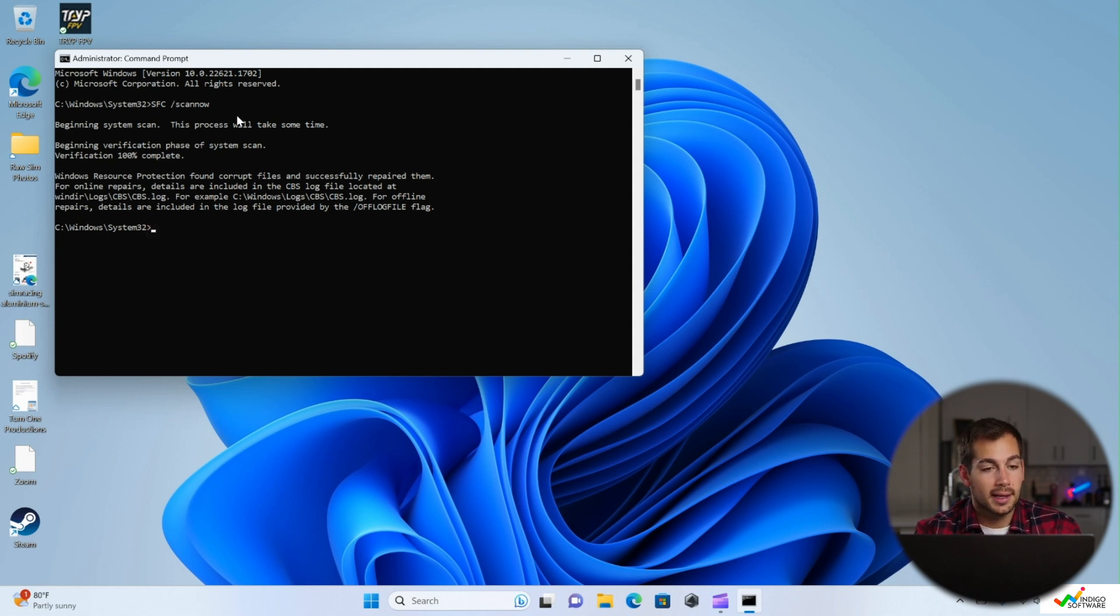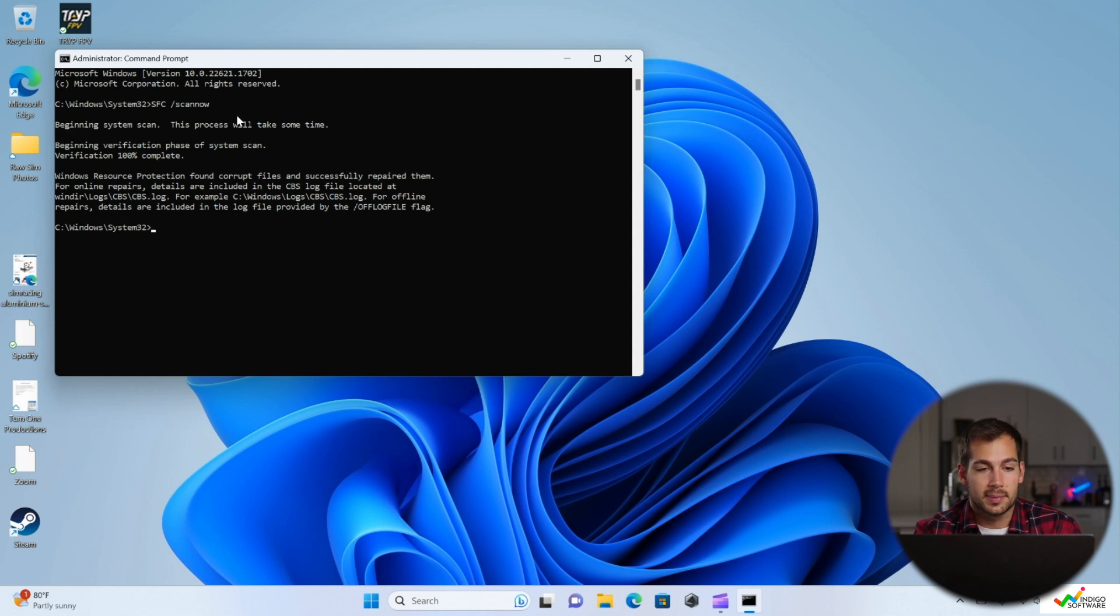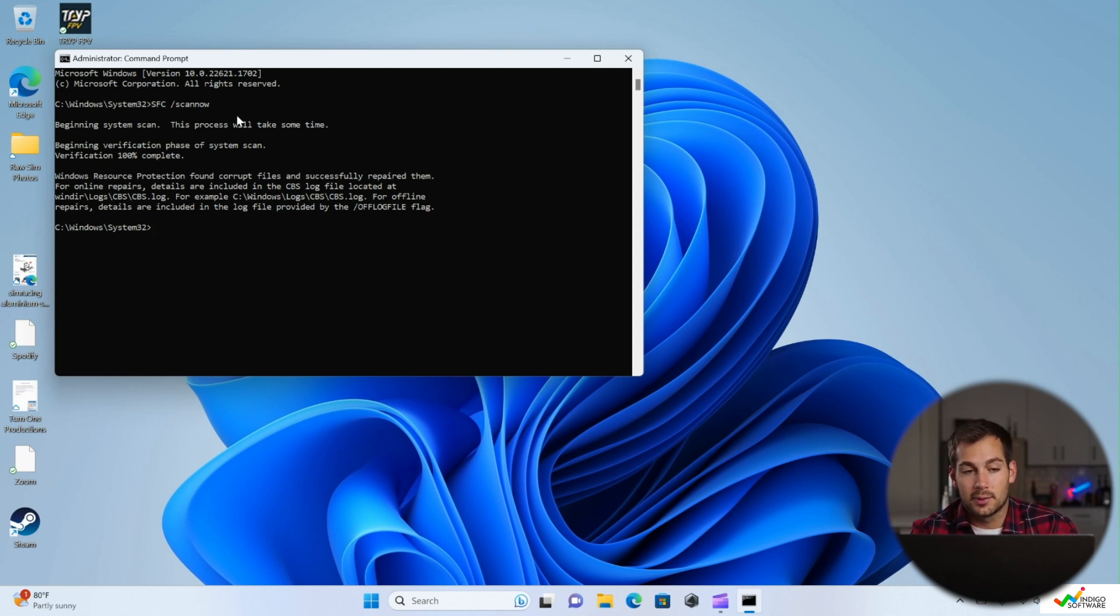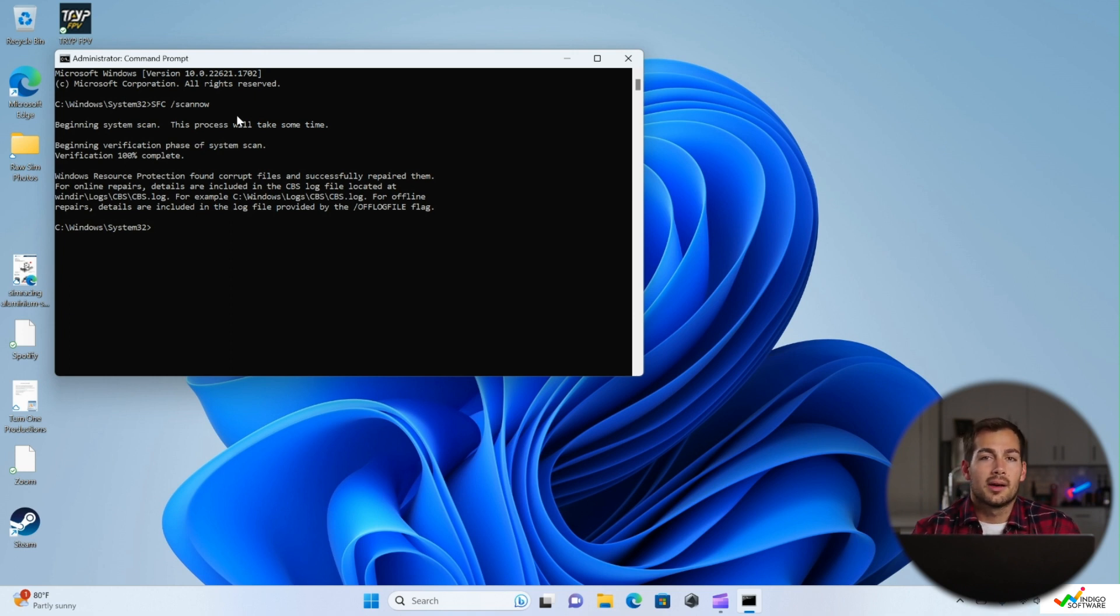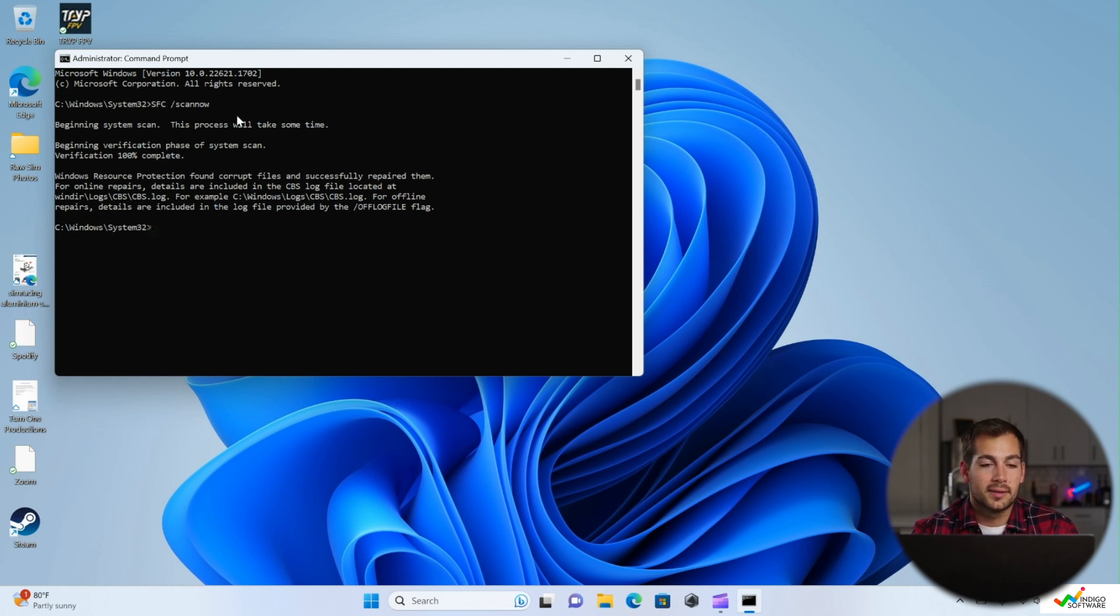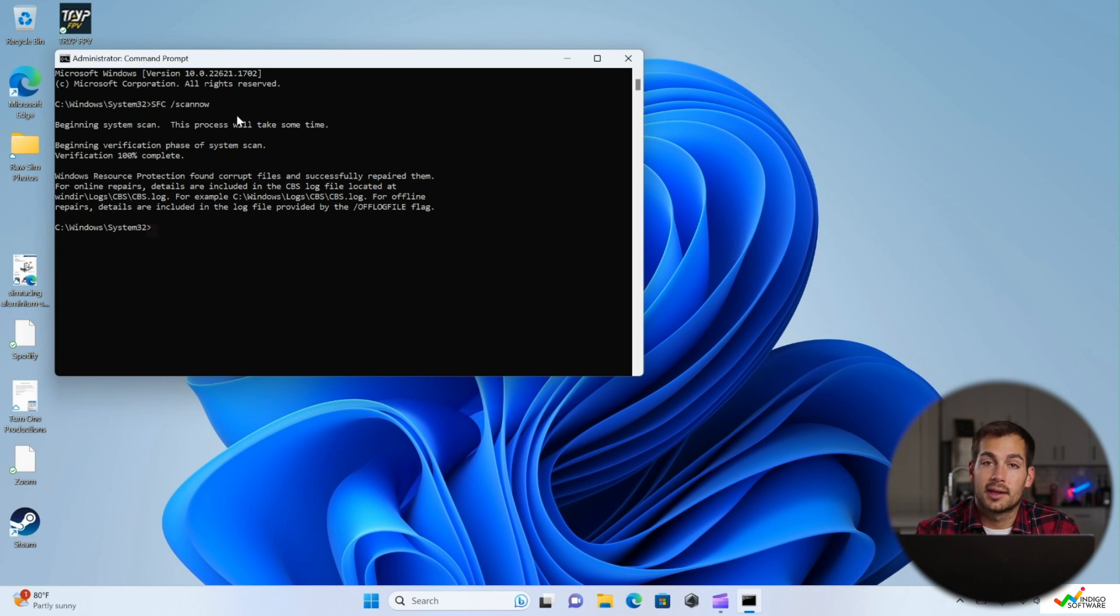Now I'm not getting that message here, but I am seeing that Windows resource protection found corrupt files and successfully repaired them. And then we have some directories here for offline repairs. So we can actually see what Windows found, what it repaired, but our SFC scan is complete, and Windows is telling us that it repaired something.